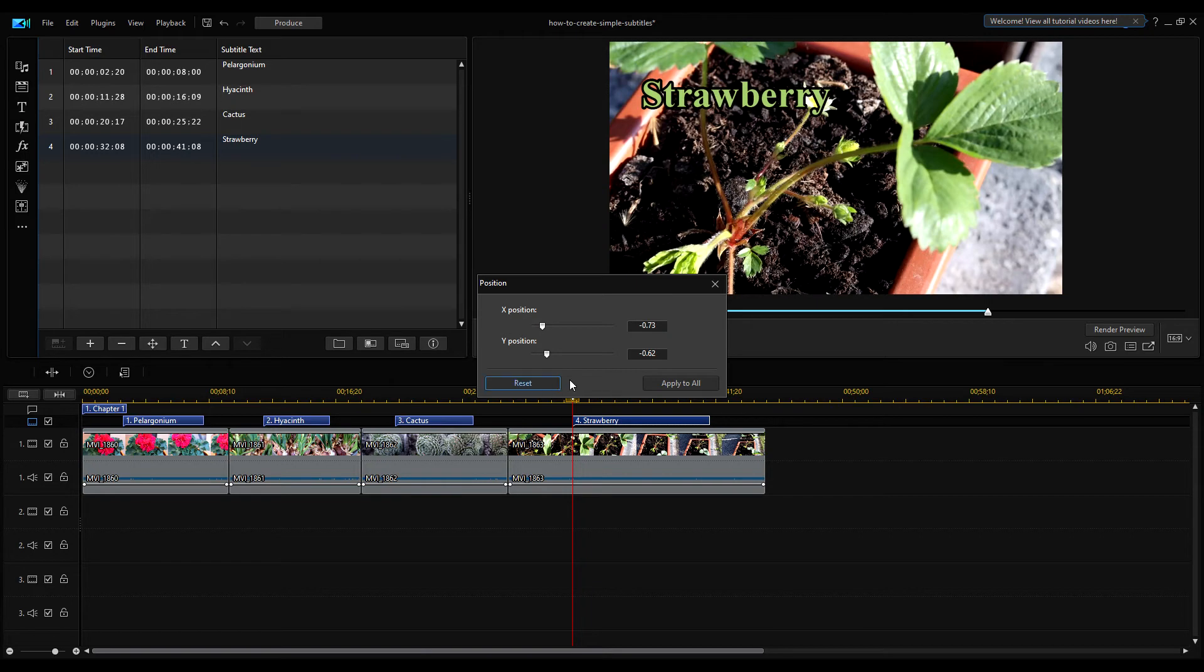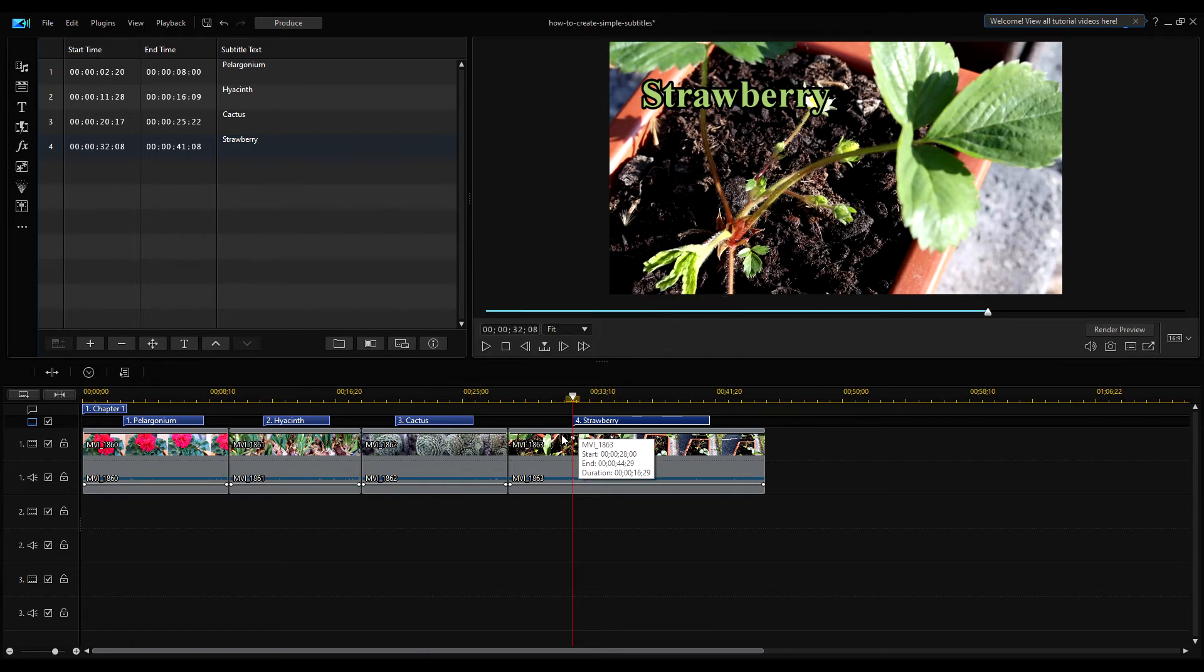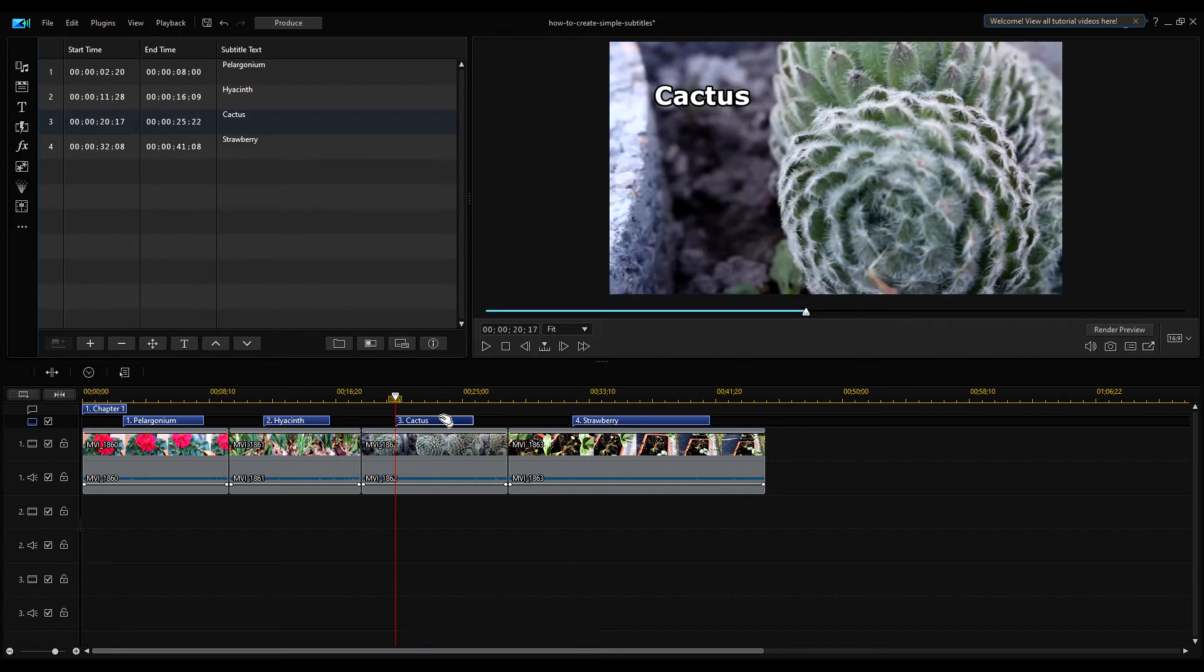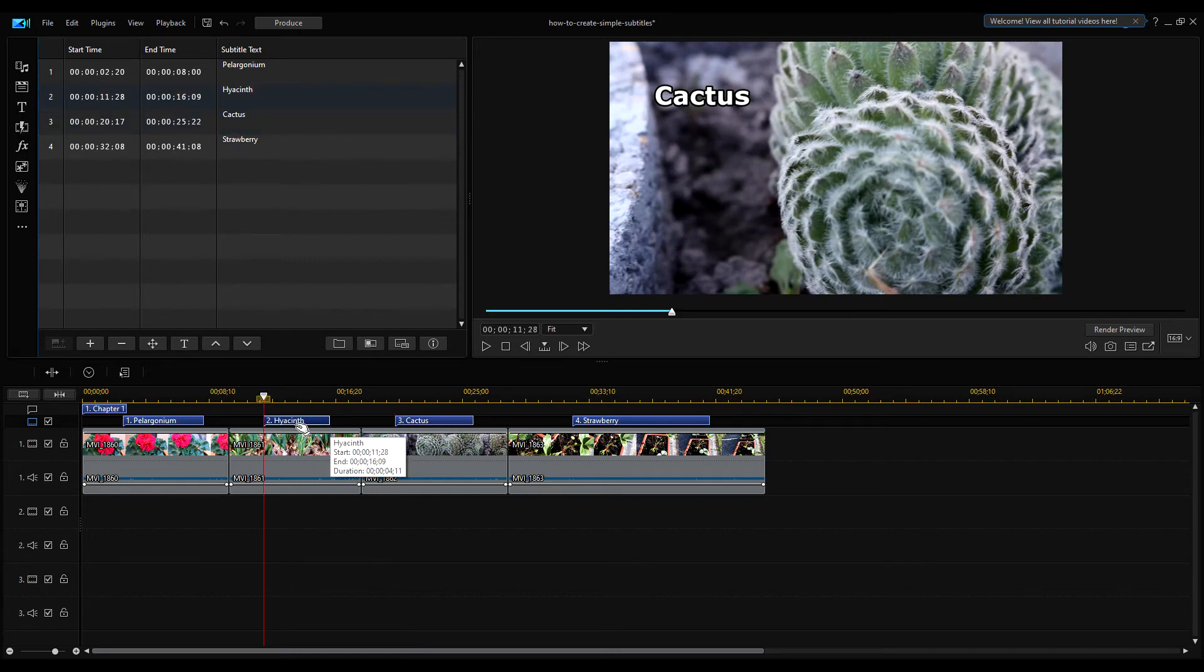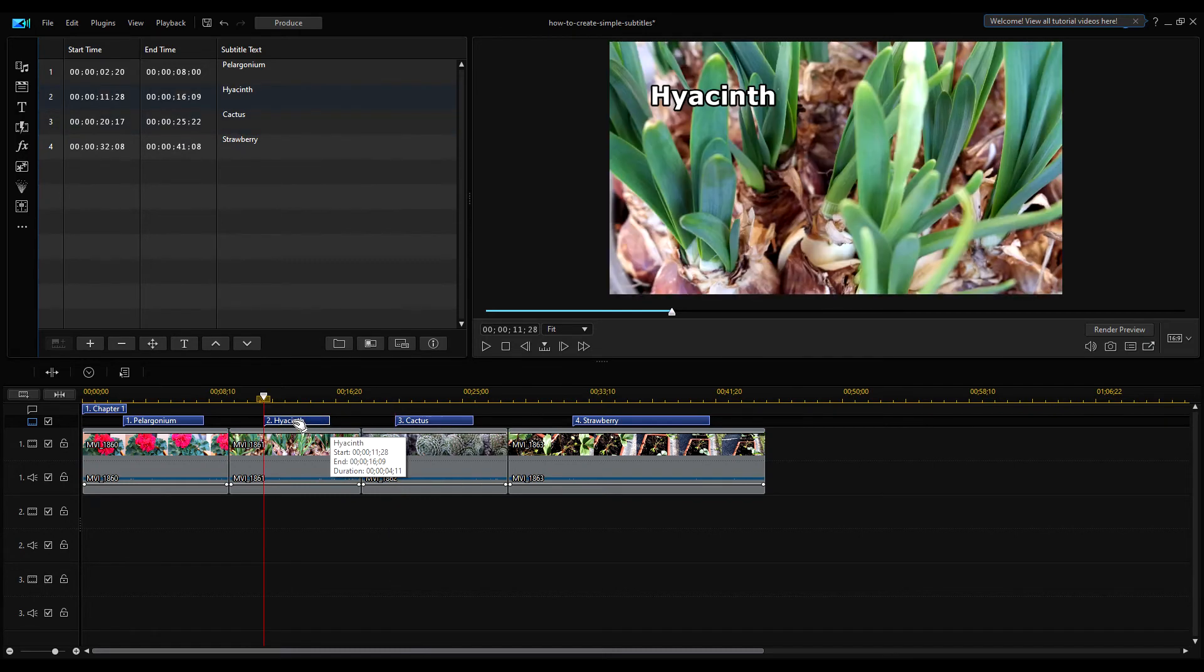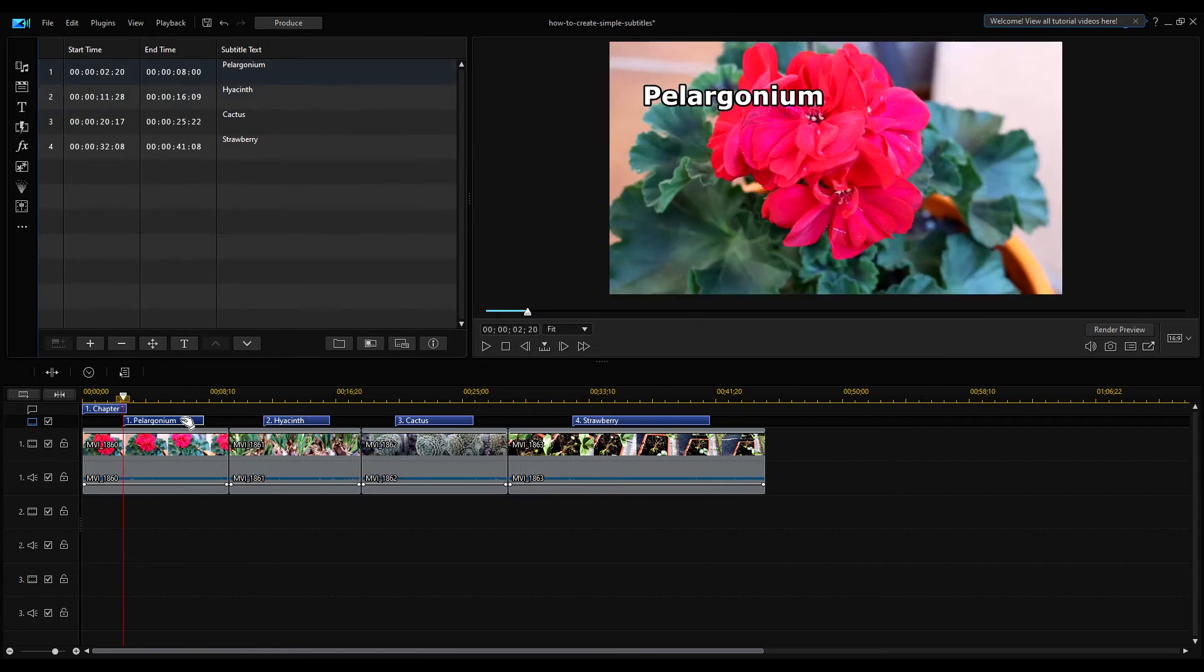If you now confirm the changes with the apply to all button, then all the captions will change their position based on this setting. As you can see, for Cactus, for Hyacinth, and for the Pelargonium.